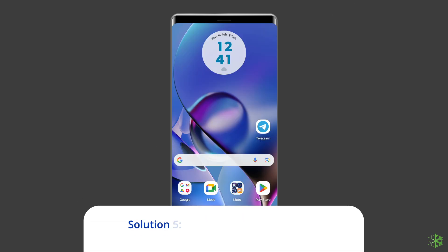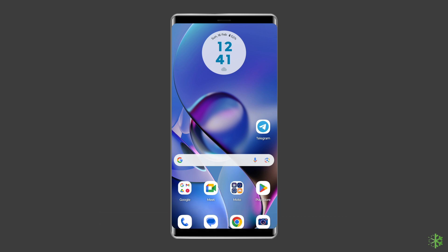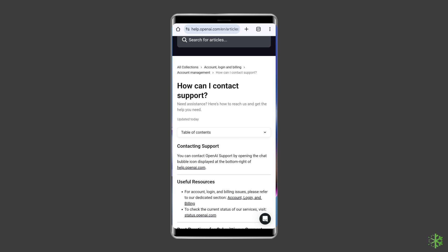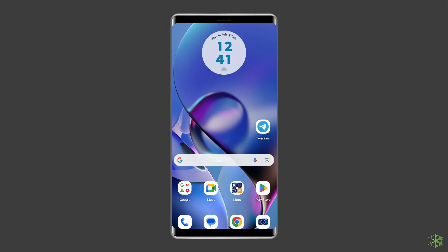Solution 5: Consult the app developer. The next method to resolve Pre-Auth Play Integrity Verification failed is contacting the app developer to see if they have any specific troubleshooting steps or recommendations. You can simply send a mail to contact at OpenAI and ask for assistance.